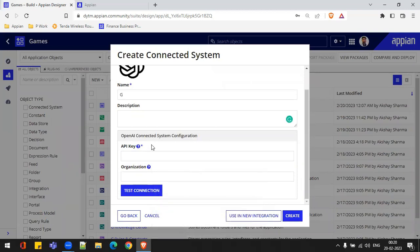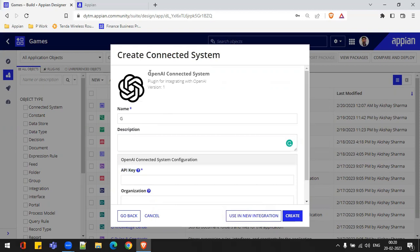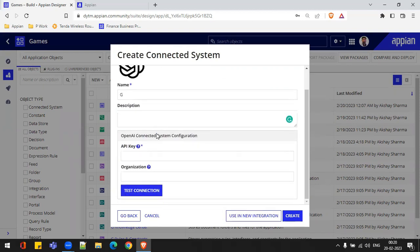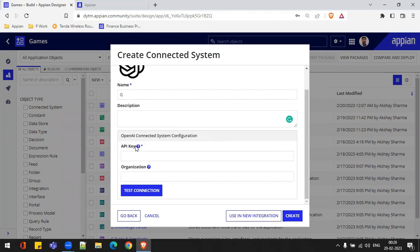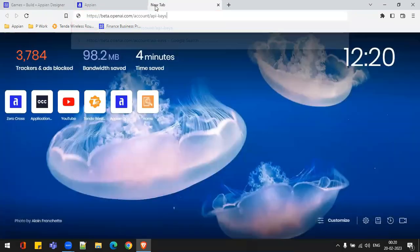How do I give this API key? Whenever we are connecting to some external system, we need authentication. In this Open API, there is no basic authentication or other types — we just need an API key. I don't need to give a base URL inside the connected system description; I just need to give the API key. If I go inside the help text, it says: 'Enter your Open API keys.' I can copy-paste this URL into my browser to go get the key.